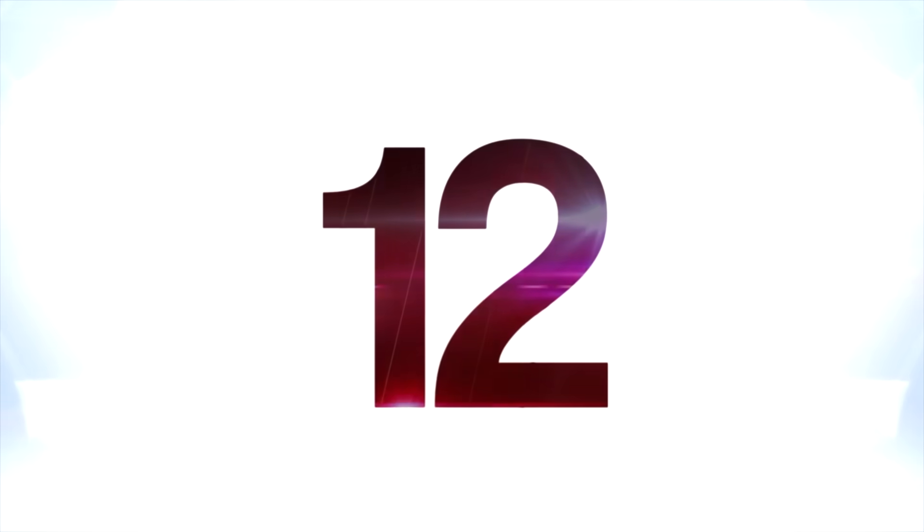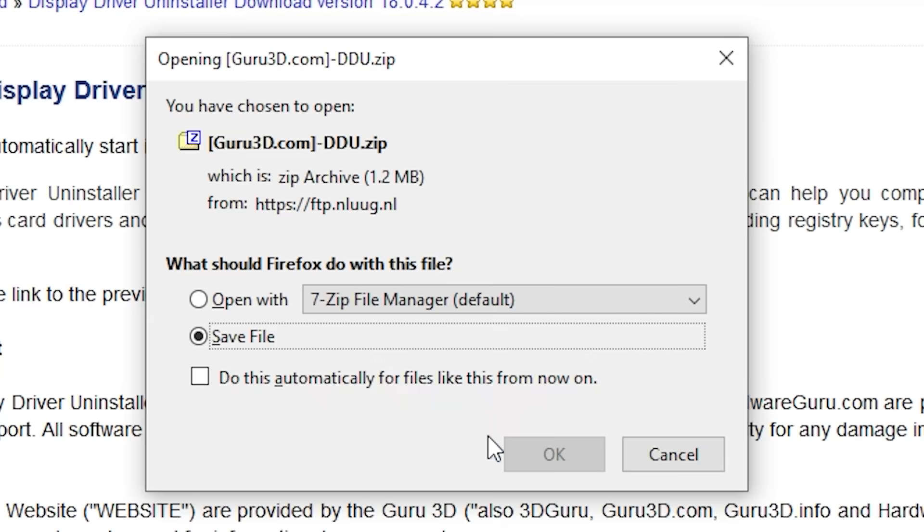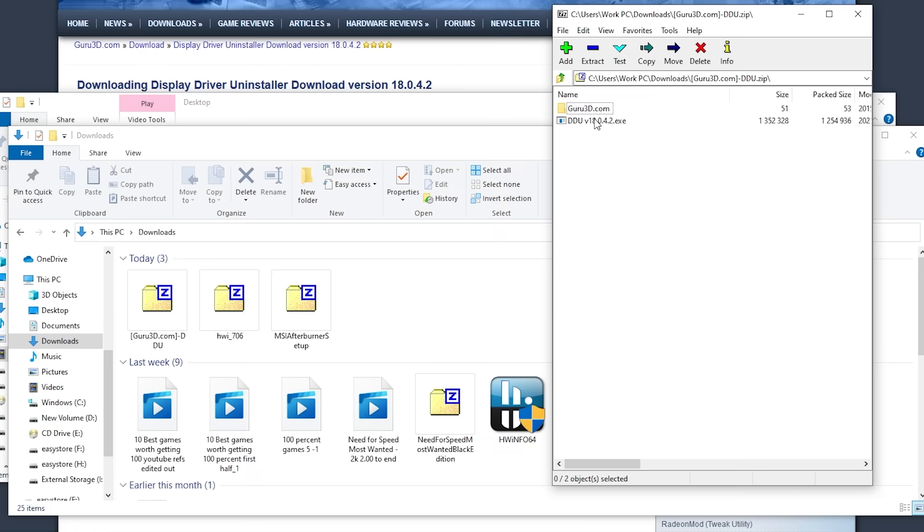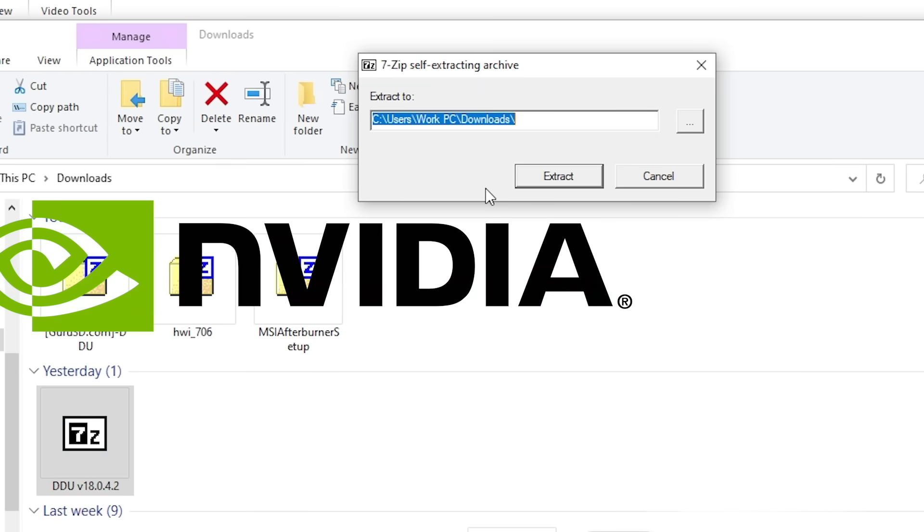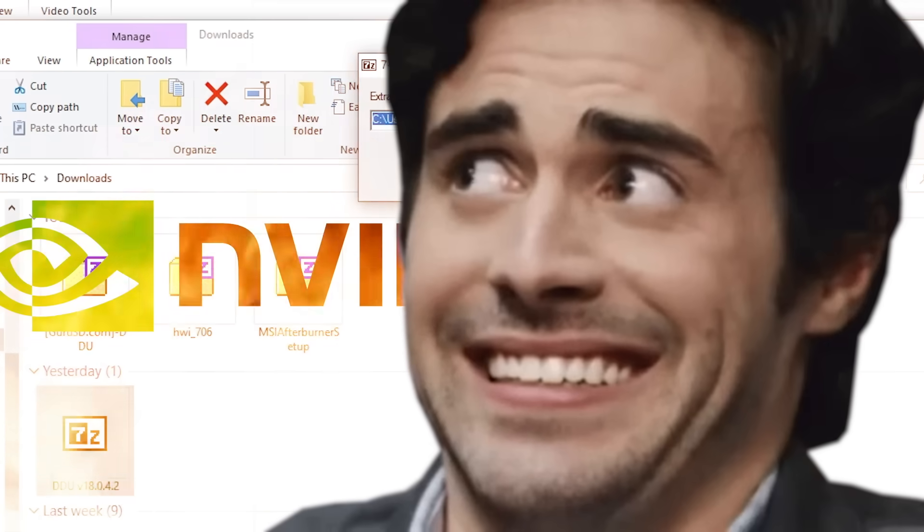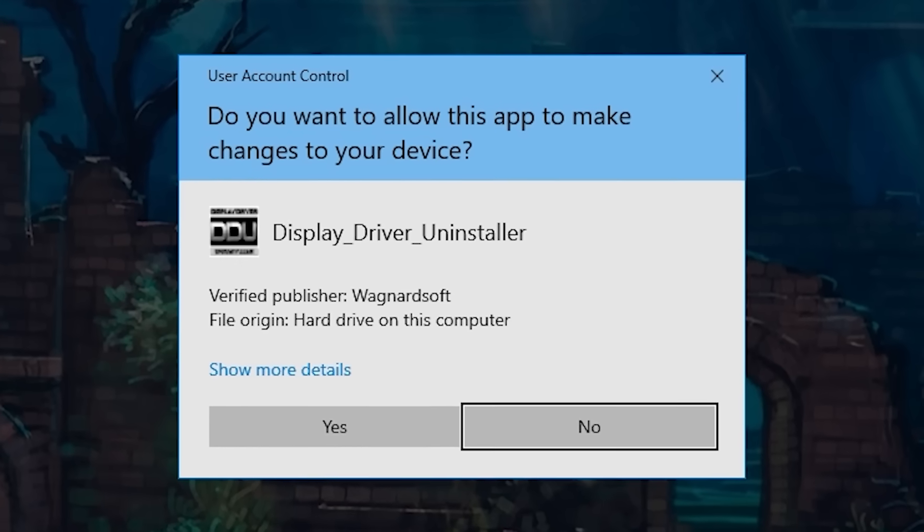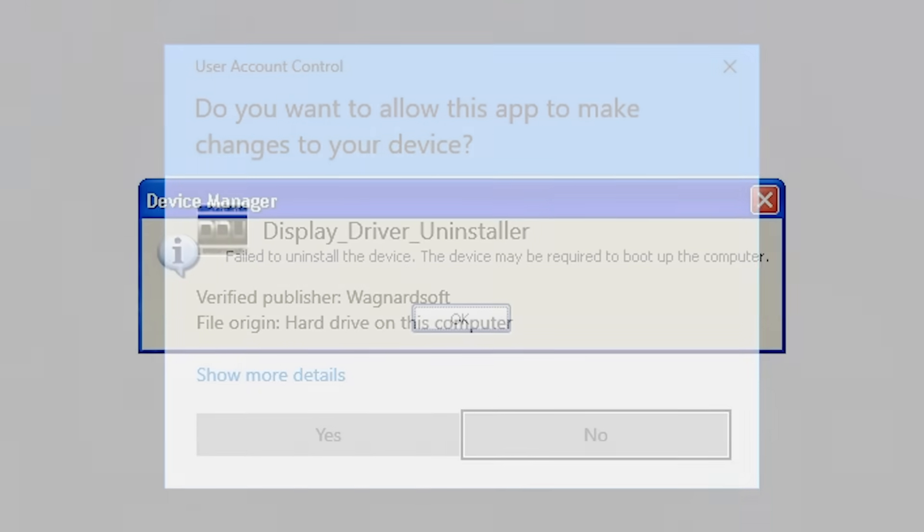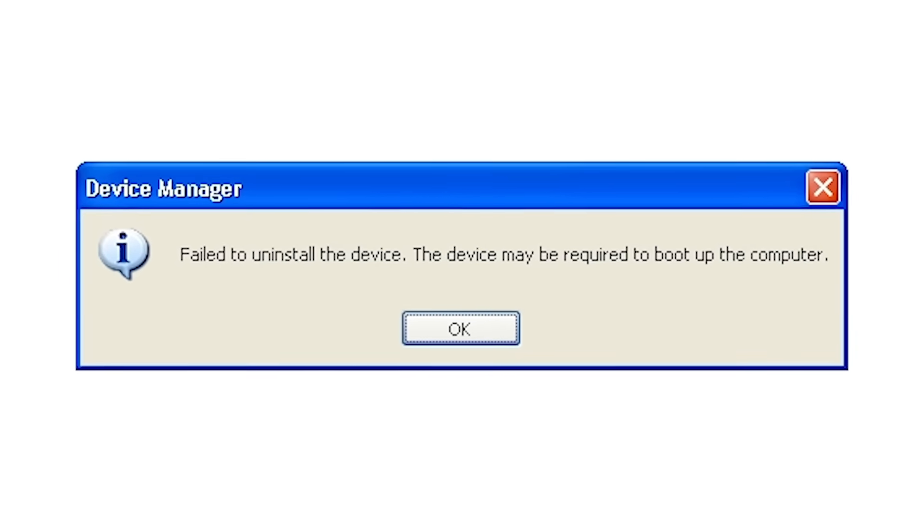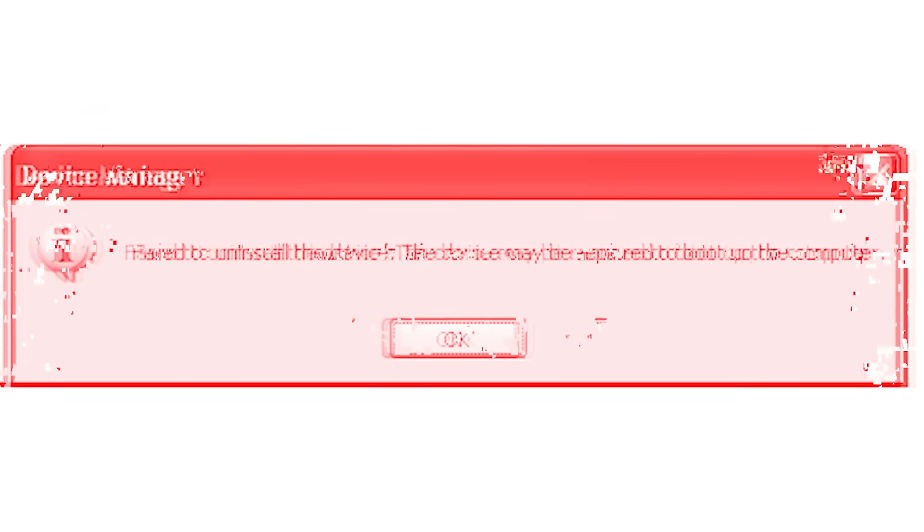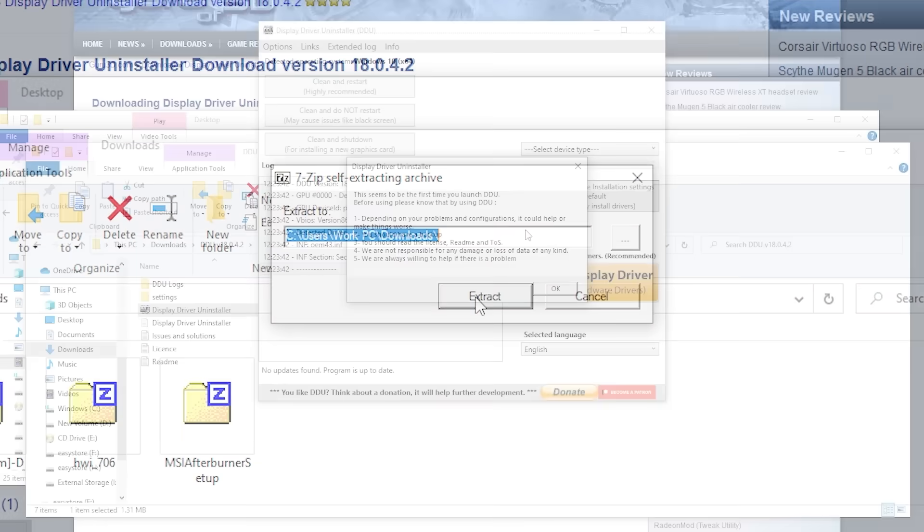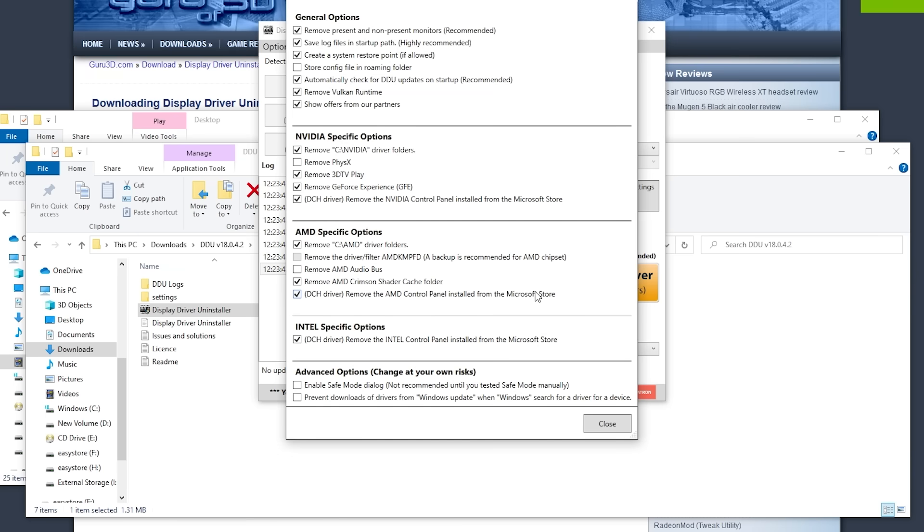At number 12 is DDU, the Display Driver Uninstaller, a simple program that allows you to uninstall drivers for testing. You'll need this when the latest Nvidia drivers start giving you problems, and they will. This program should only be used if the standard Windows uninstaller fails at uninstalling the drivers, and that does happen a pretty fair amount of the time. It's actually a much more common issue than you might think. A lot of PC problems stem from bad drivers, and a full removal and reinstall can fix a lot of issues.